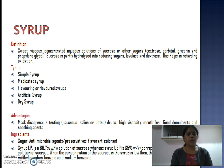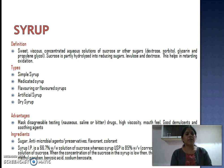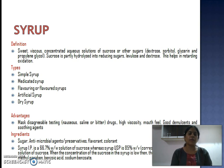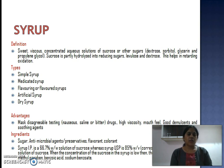There are different types of syrups. Simple syrup contains sugar and water mixture. Medicated syrup is added with medicaments or therapeutic agents. Flavoring syrups are added with flavoring agents. Artificial syrup contains artificial sweetener and is very good for diabetic patients. Dry syrup is a powder mixture in dry form and is very good for pediatric use.